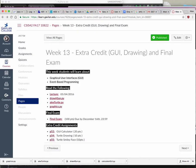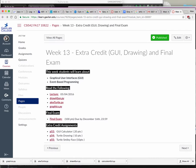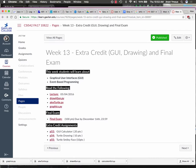So that is Turtle and Graphical User Interfaces and your final exam. Any questions? All right, so with that, I think I've said everything I wanted to say about week 13 and GUIs. I'll post the video — let me know if you have any questions.